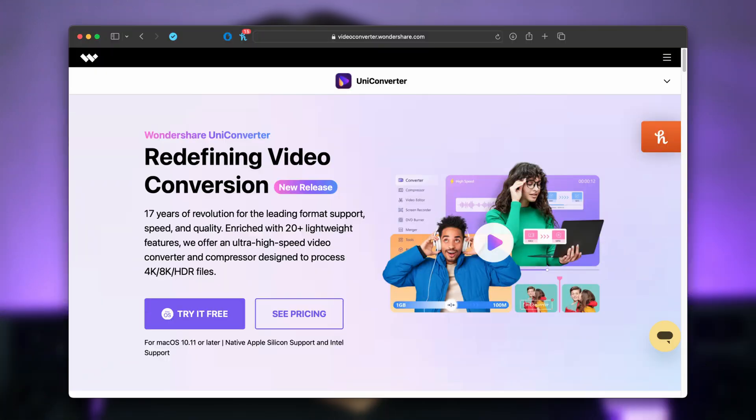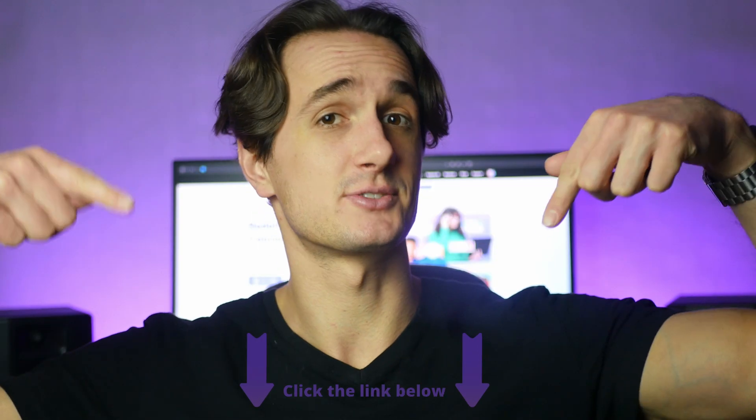First things first, what is this vocal remover all about? Well, it's a powerful tool that lets you take control of your music. Whether you want to remove vocals from a song, isolate the voice, or even remove background music, the Uniconverter is your one-click solution. If you don't have the Uniconverter, make sure to download it from videoconverter.wondershare.com or use the link in the description.